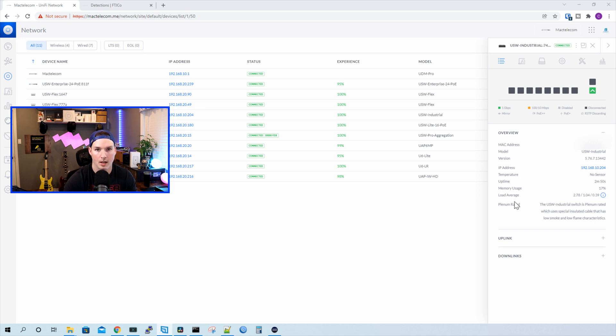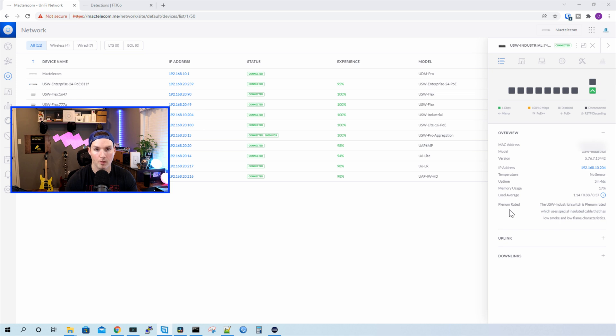And then it has this plenum rated spot. So the USW industrial switch is plenum rated, which uses special insulated cable that has low smoke and low flame characteristics. So this is great if you wanna put it into a plenum airspace.